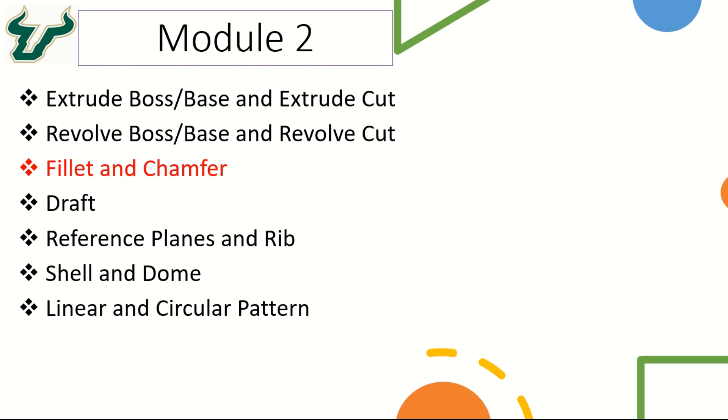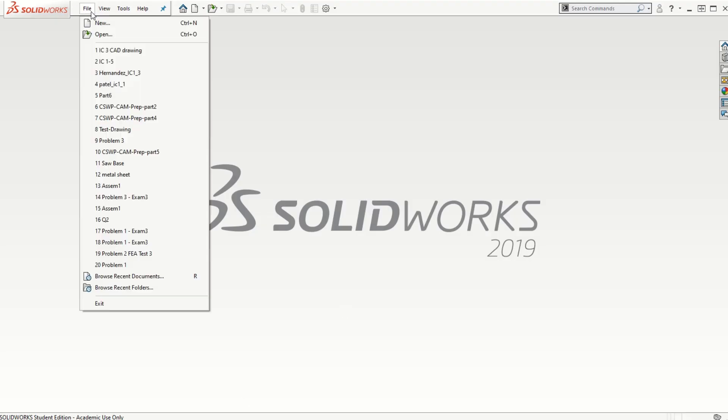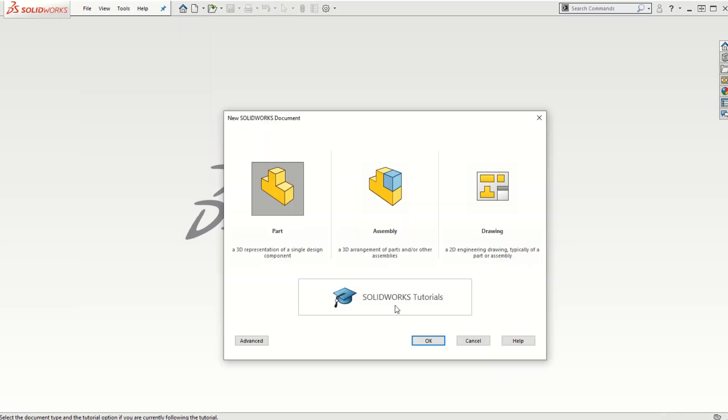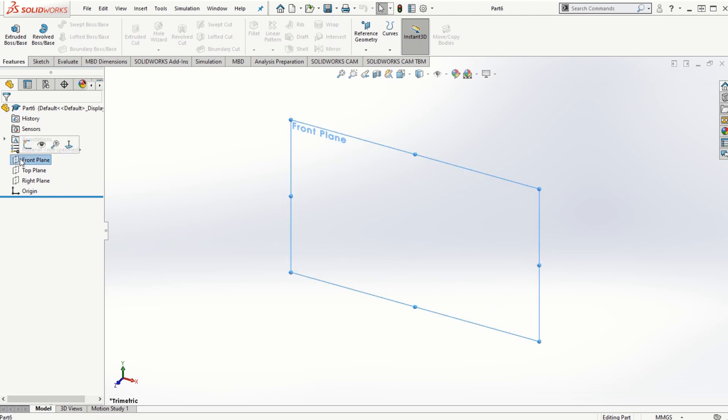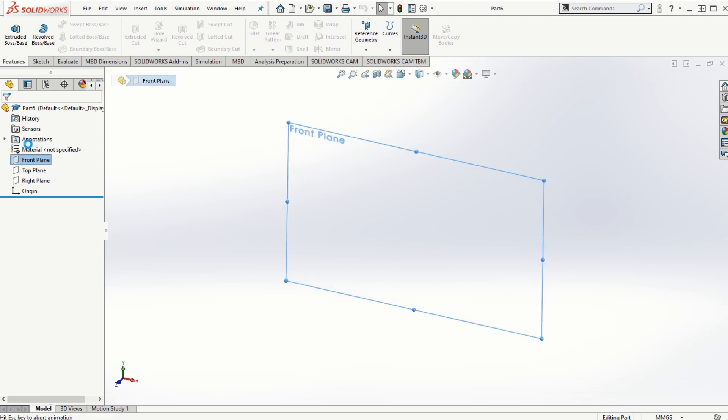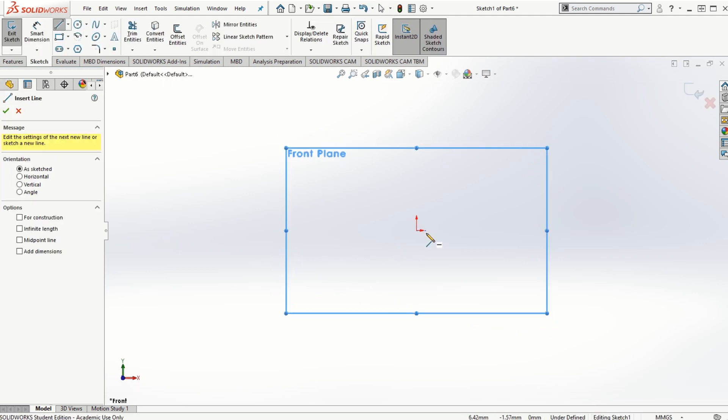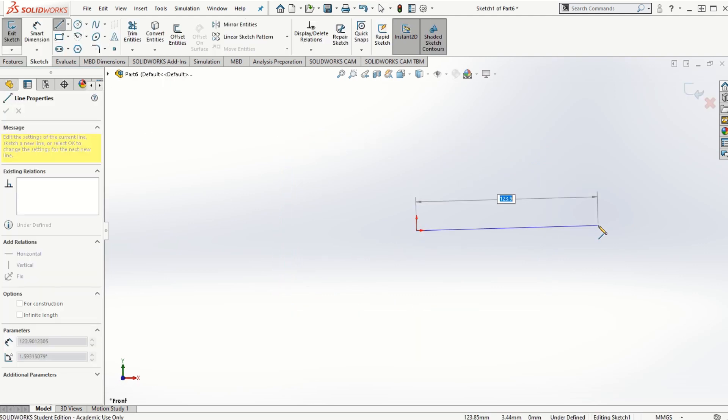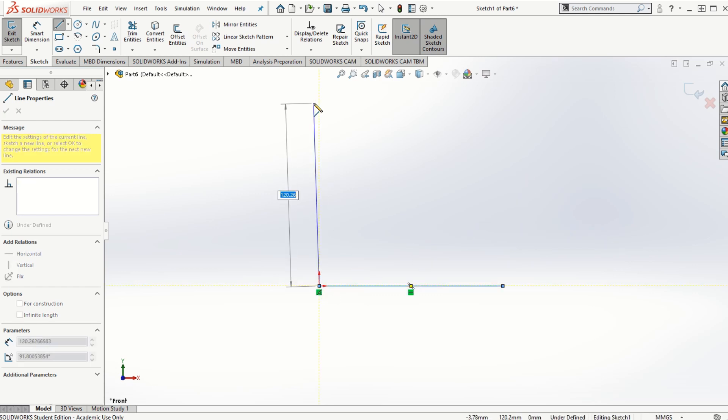So let's get started with a new part file. I'm going to use the unit system as millimeters and start creating the cross section of the L-shaped block on the front plane. I'm going to use the sketch line and create the L-shaped cross section.